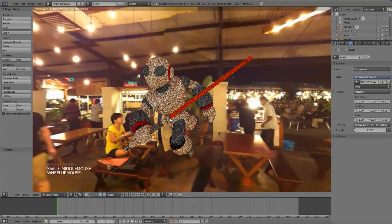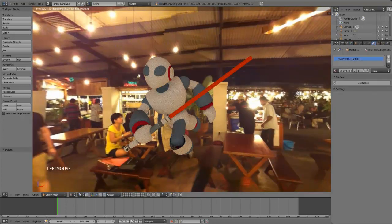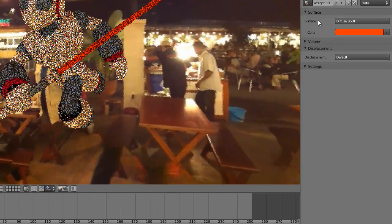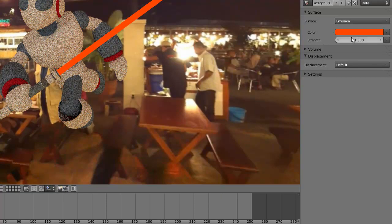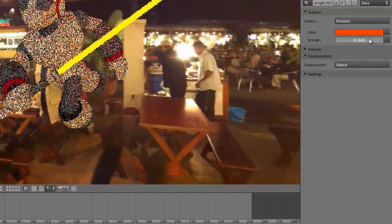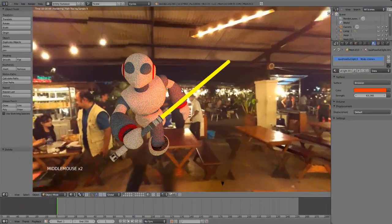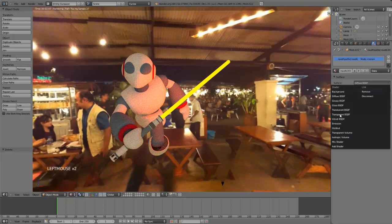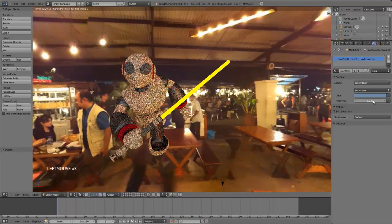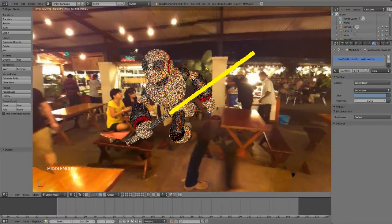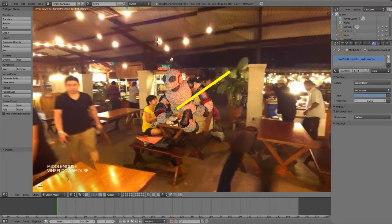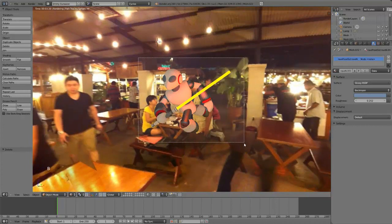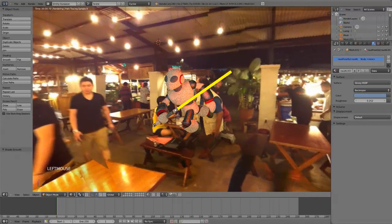With Cycles you can easily change the material. For example, for the sword just use emission, and for this material it will be glossy. Make it smooth first.